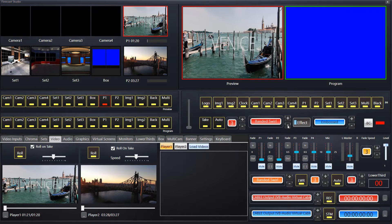Here are the transitions we can choose from: banded swirl, blinds horizontal, blinds vertical, blood, circle blur, circle reveal, stretch, cloud, crumble, dissolve, drop fade. Fade itself is probably one of the most popular. Fly is really fast — it's like a fly in, fly out. So I'll leave it on fade for now.